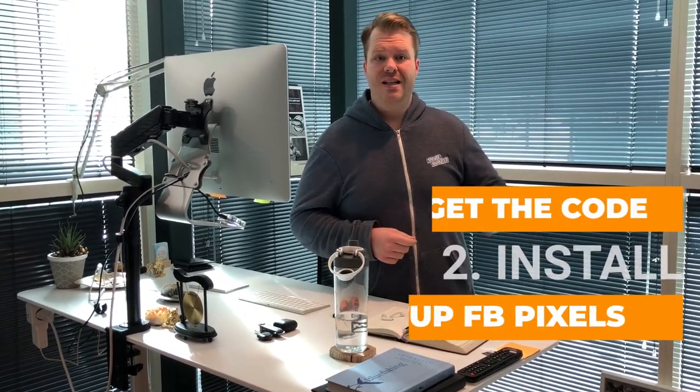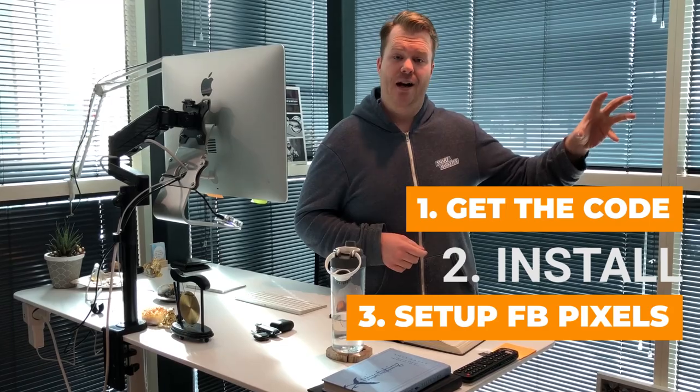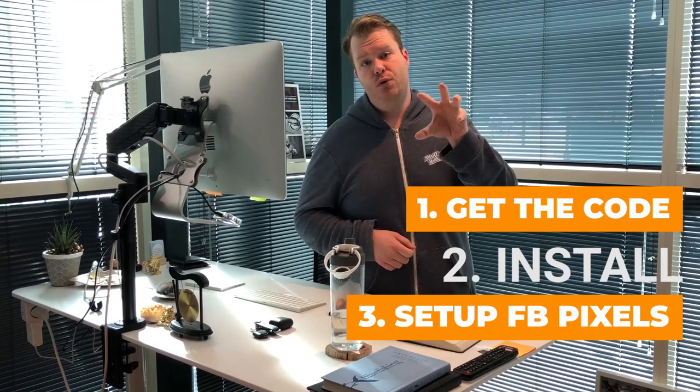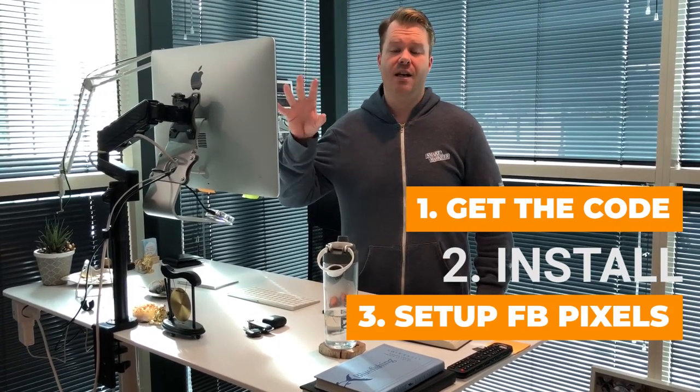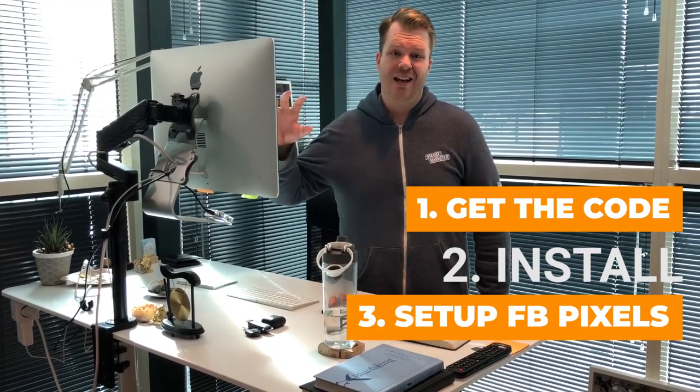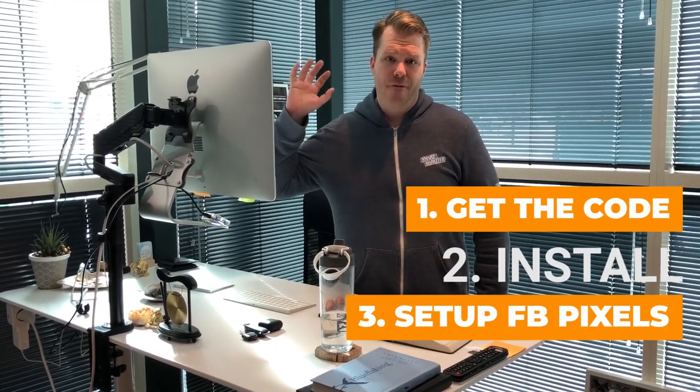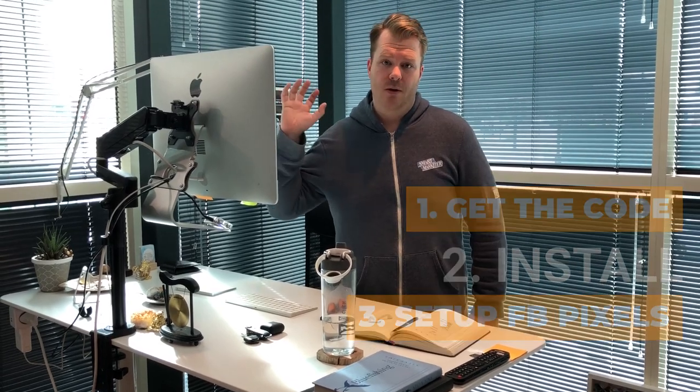I'm going to give you a step-by-step breakdown because what we need to do is three things: Number one, we need to get our code. Number two, we need to install it. And number three, we need to set up our Facebook pixel in our Facebook custom conversion in the back end. So what we're going to do now is jump in and I'm going to show you step by step how we do that so you can get epic results.